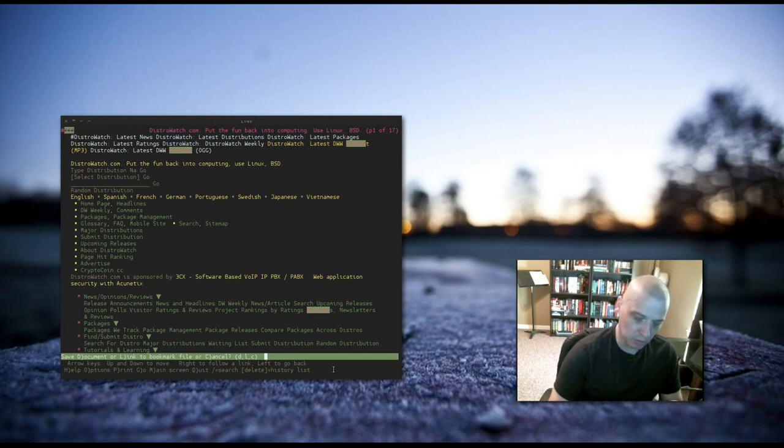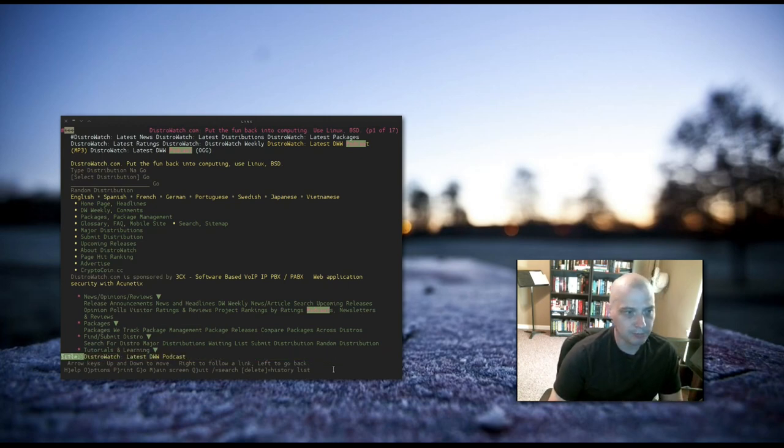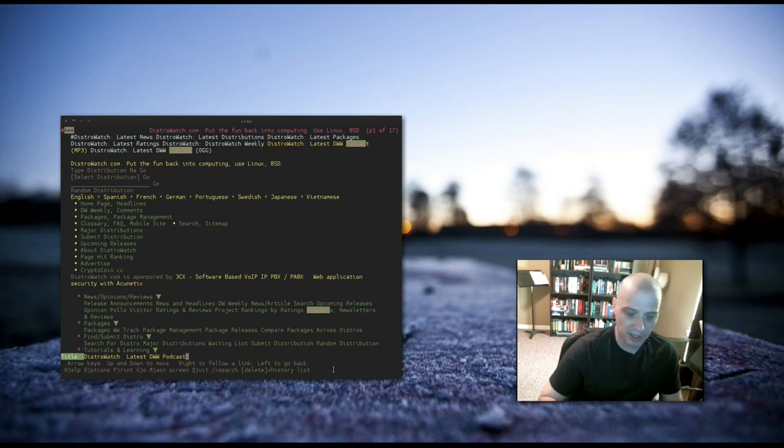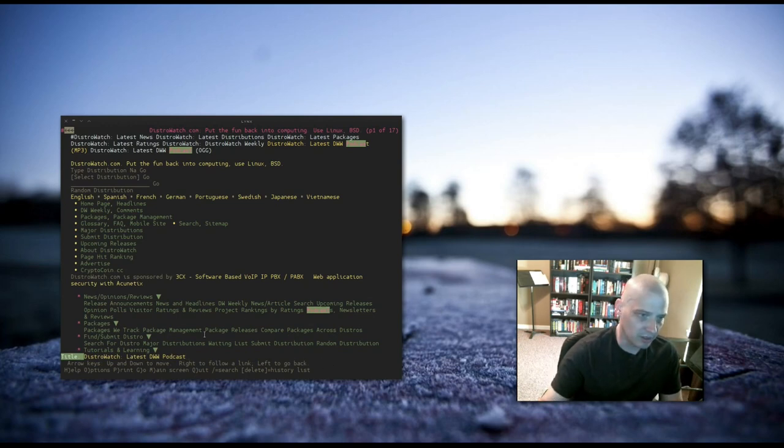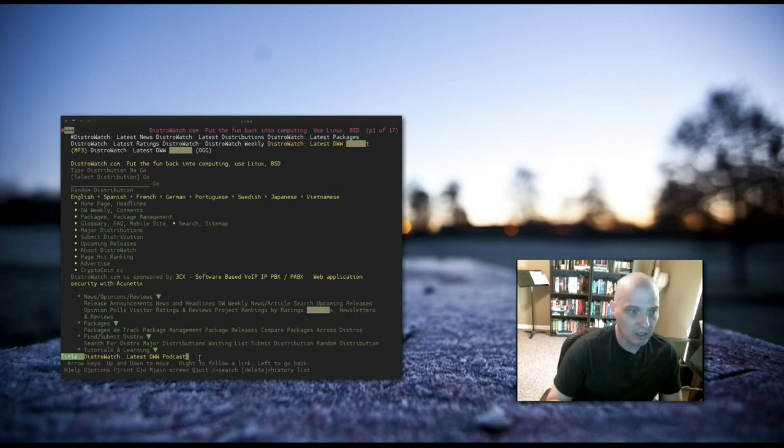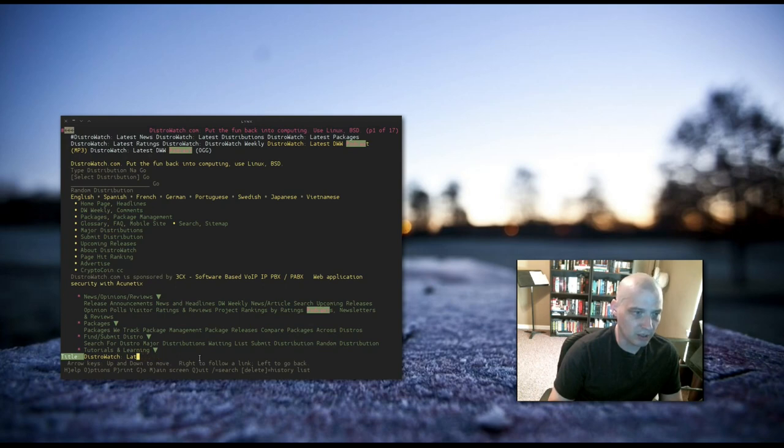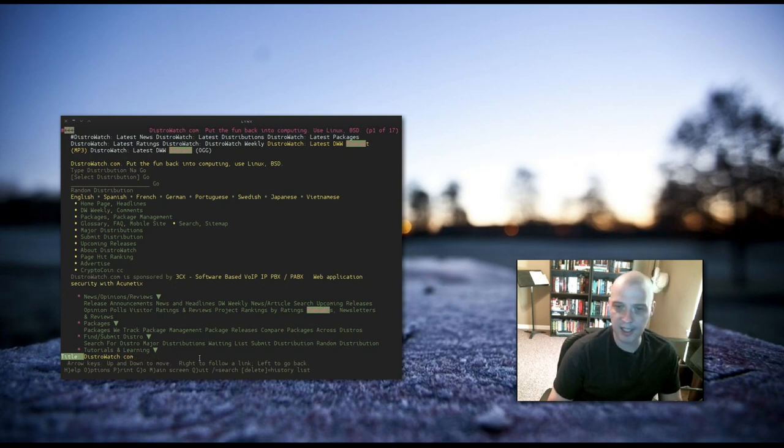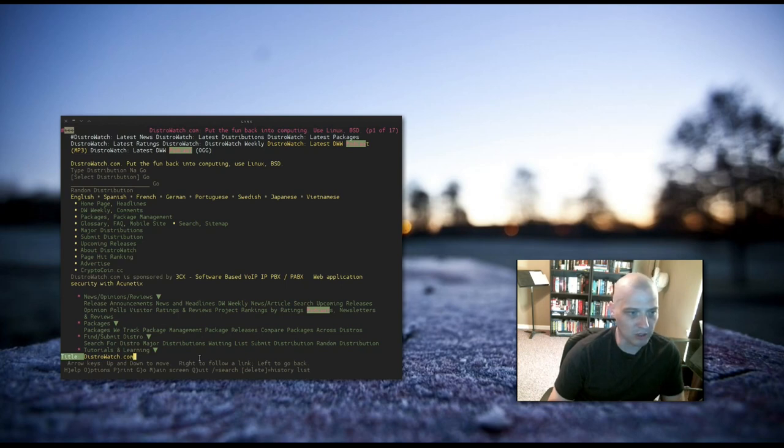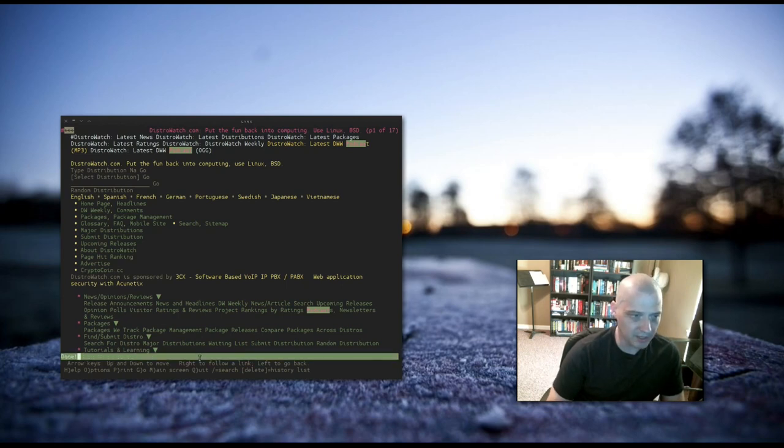I want to link this to a bookmark file. So I type L, and it asks for the title of this bookmark. Here it is, the title of the Distrowatch latest DWW podcast. I'm going to change this title. I just want it to say distrowatch.com in my bookmarks file. Hit enter. And it says done.